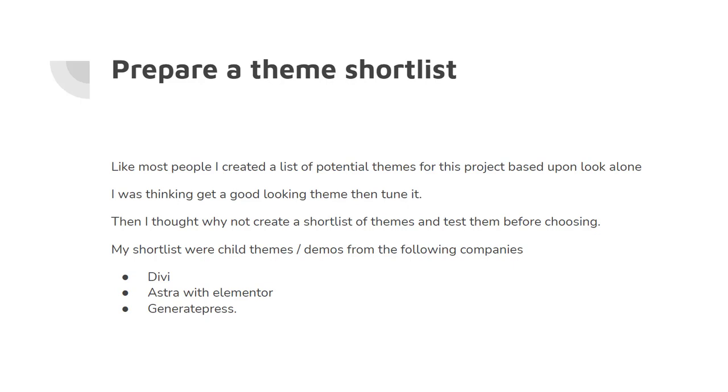So the shortlist were child themes or demos from the following companies. I was looking at Divi, I was looking at WP Astra with an Elementor Builder, and GeneratePress.